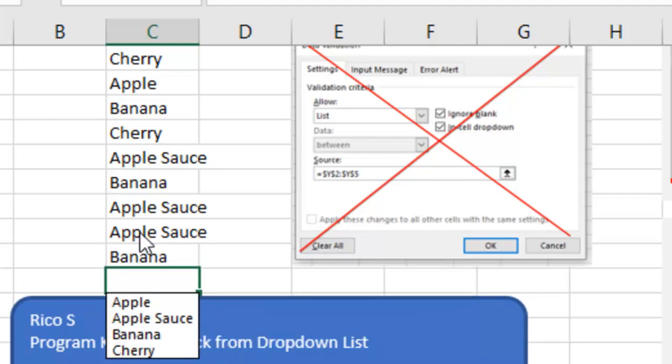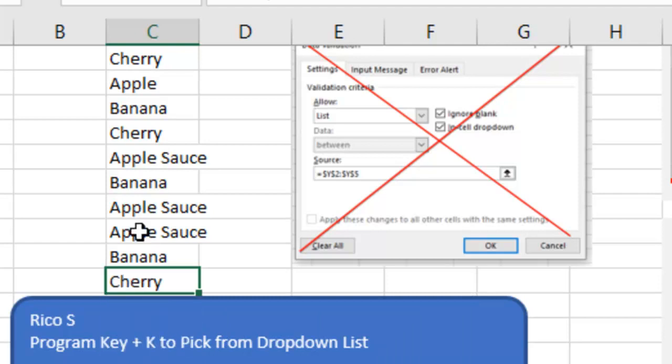Program key K, down, down, down, down, enter, enter to move to the next cell. It's pretty cool that there's a drop-down list there that just gets created on the fly. You don't need to set up data validation.